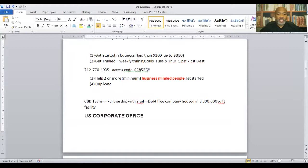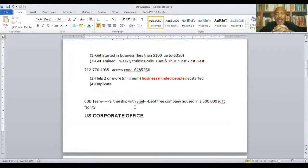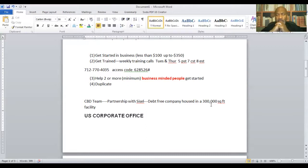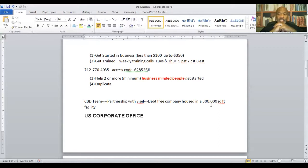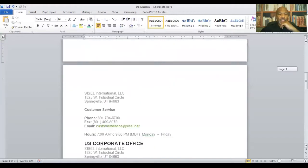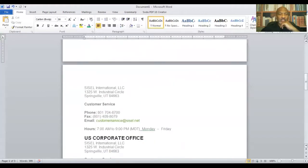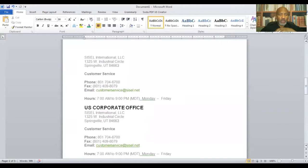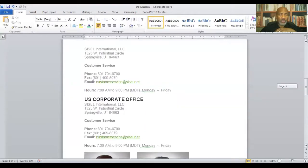And so why did the CBD team partner with SISL? This is a debt-free company. And that should be housed in a 300,000-square-foot facility. And that may be a little bit bigger now. I think the facility has expanded. But it is at least a 300,000-square-foot facility. And the corporate office is in Springville, Utah. And there is the customer service number, also fax and email, hours of operation. The U.S. corporate headquarters is in Springville, Utah.